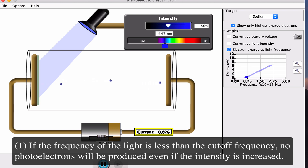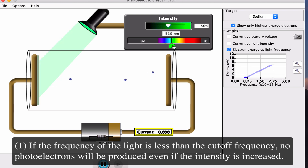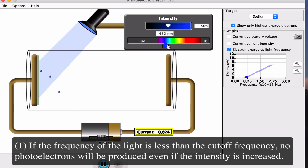Below the cutoff frequency, there are no photoelectrons. The cutoff frequency is visible on the graph right around here. The extra energy above the cutoff is given to the photoelectrons as kinetic energy. With lower frequency and increased wavelength, the light doesn't have enough energy to produce photoelectrons even if we increase the intensity. The intensity here is at 50%, and increasing it to 100% still produces no photoelectrons — it's the frequency and energy that matter, not the intensity.